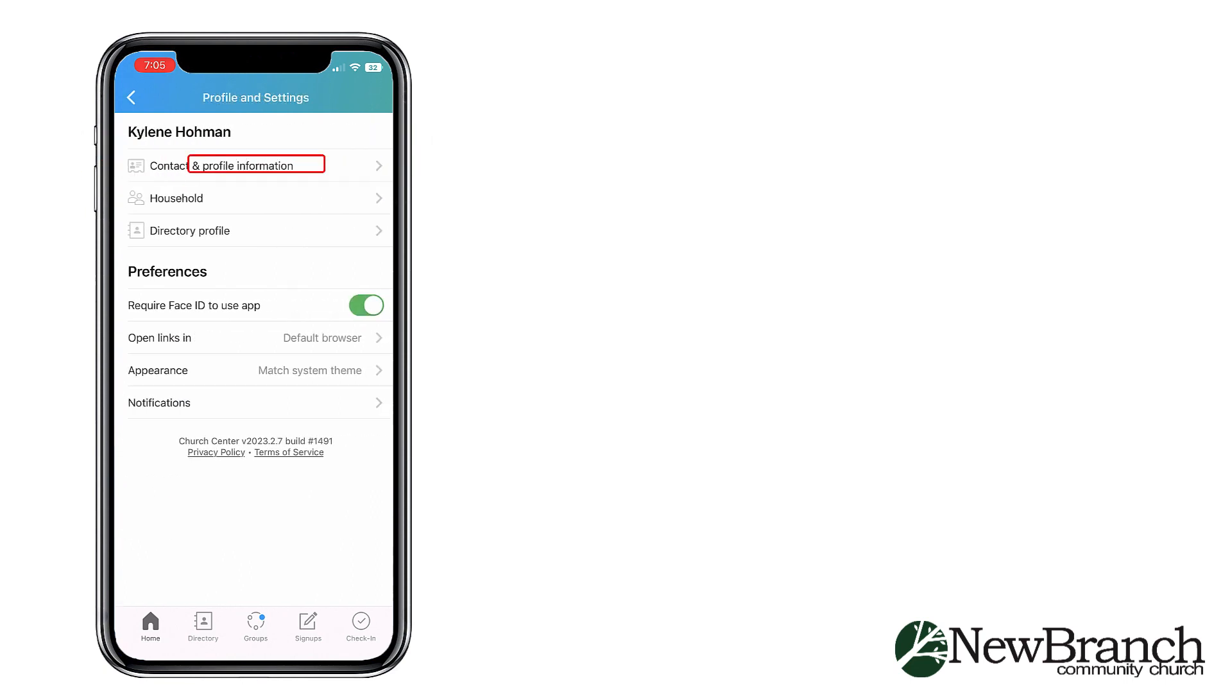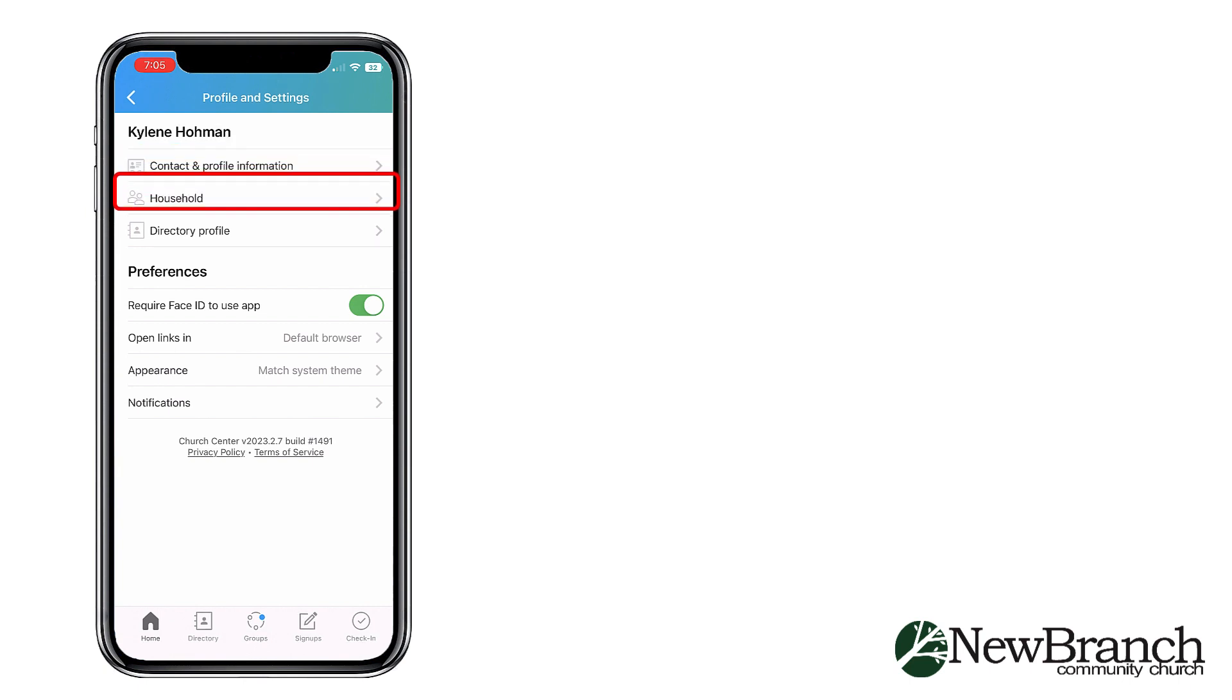Double check the information in Contact and Profile Information for accuracy. Please also add a photo here.